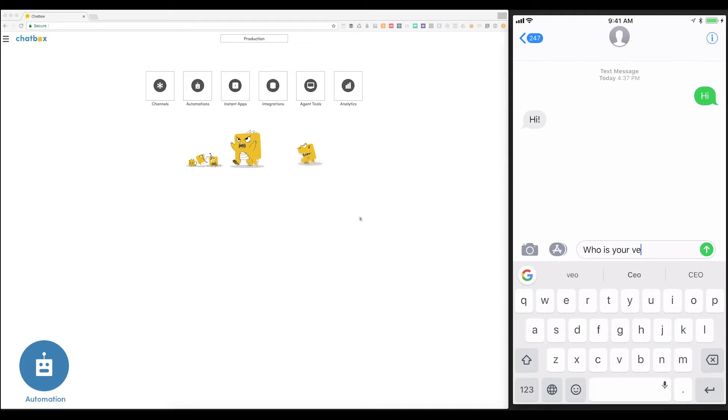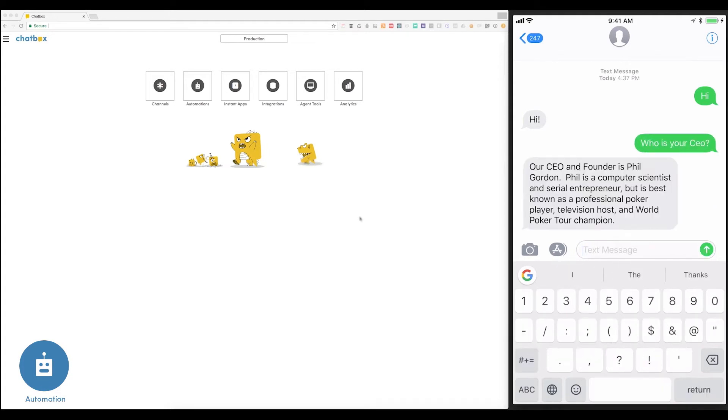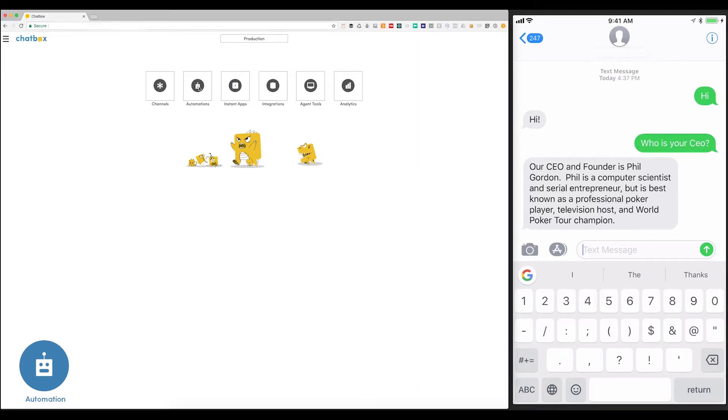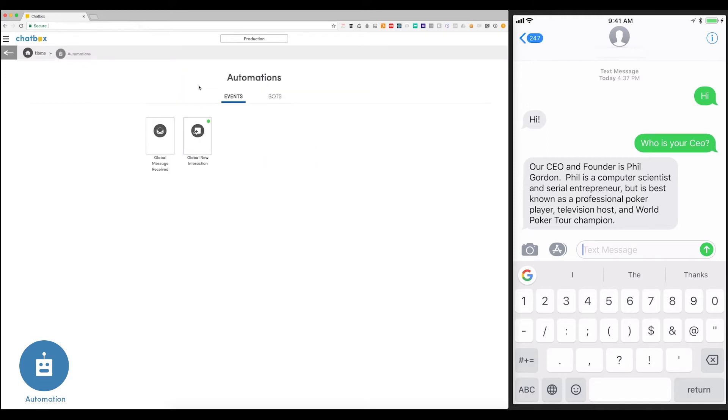Who is your CEO? Yep, and there's the answer. Training a bot is a simple and straightforward process. We've taken all the mystery out of it. You just click into the Automation tab, go to the bot, and train a new phrase.